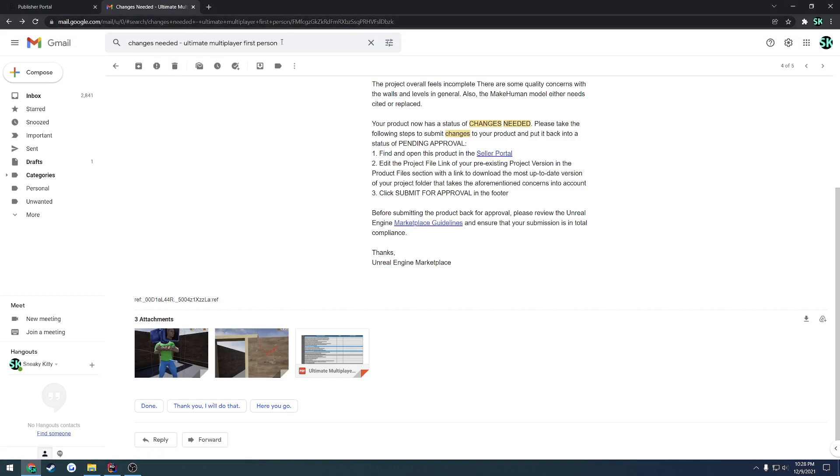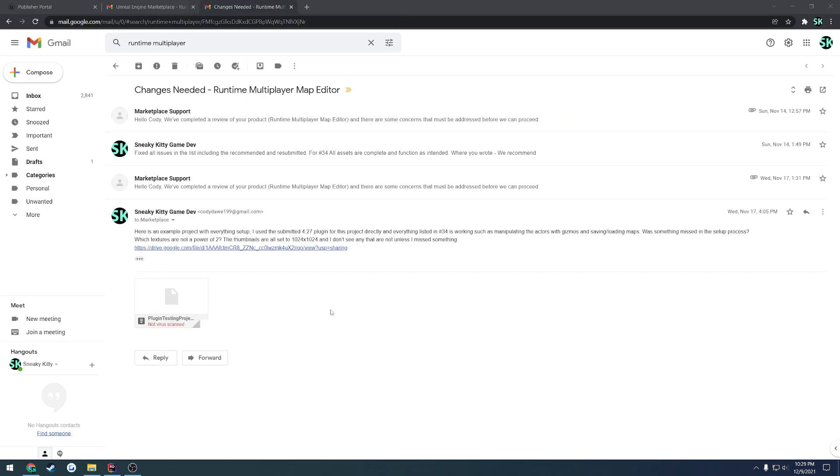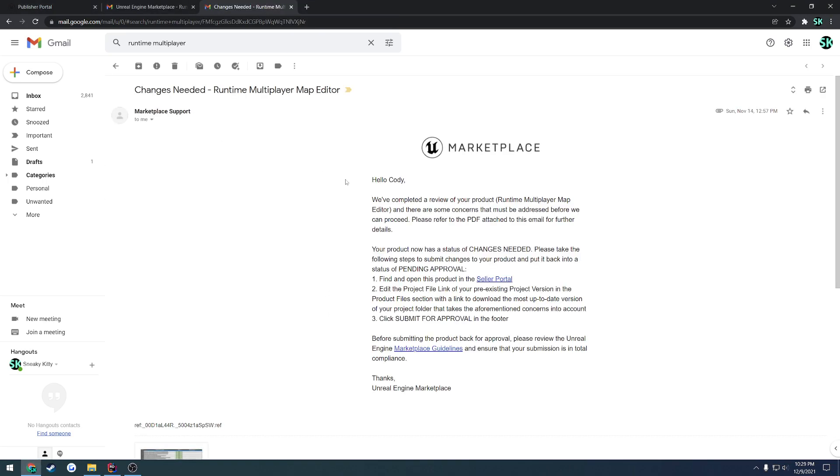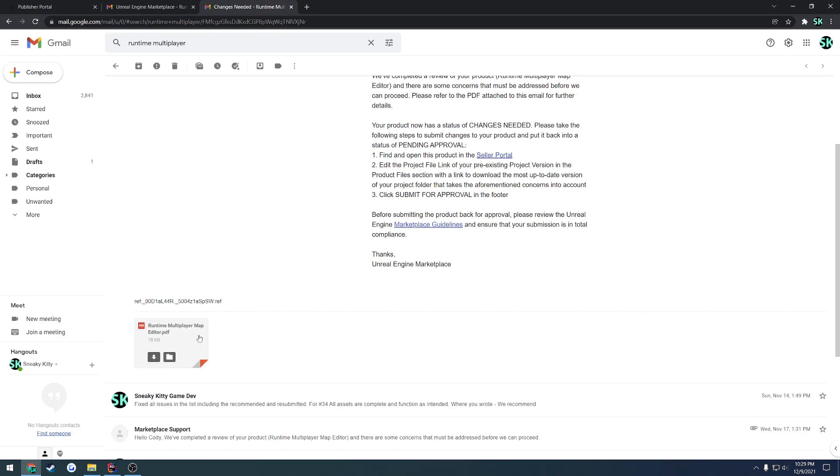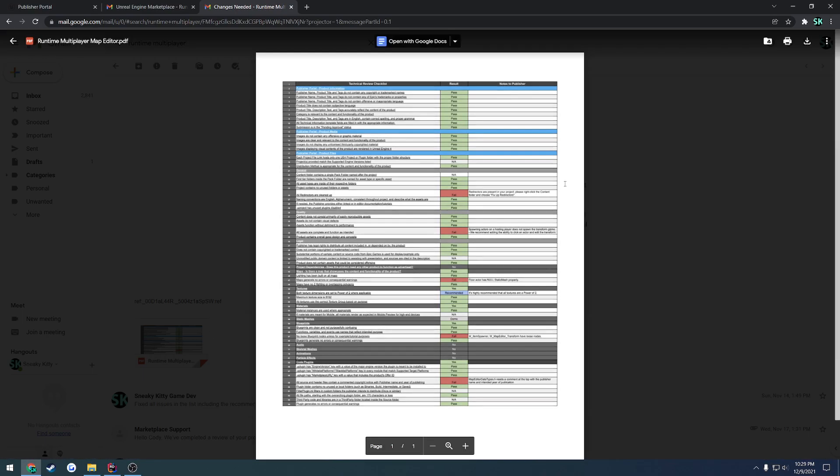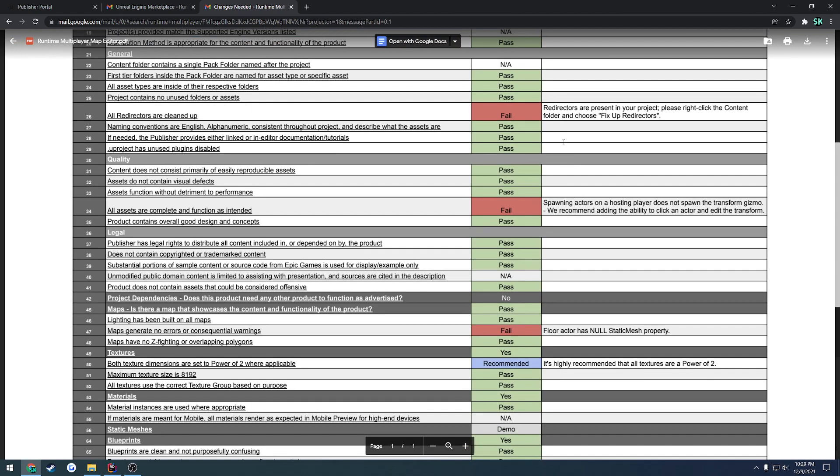Now, the last thing I want to touch on here in relation to this, I have to actually find the email really quick. Alrighty, I was able to find it. So basically, I had received the changes needed, as always. So it gives you the list and this was for my multiplayer map editor. So this was the redirectors thing that I was talking about earlier in a previous video where you must right-click on your content folder and choose fix up redirectors. So this is why you always do it before you actually go to submit. And same thing for any updates.